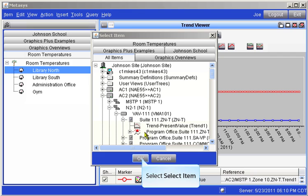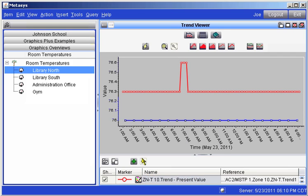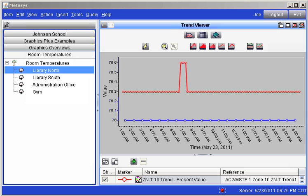Clicking on the OK button adds this trend to the Trend Viewer where we can compare multiple trends to one another. Additional trends may be added to the viewer by once again clicking on the green plus mark.